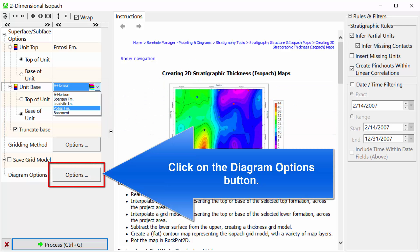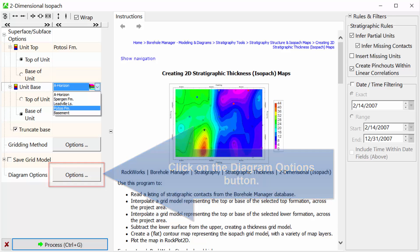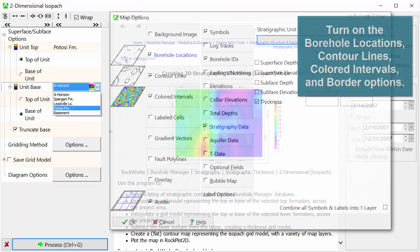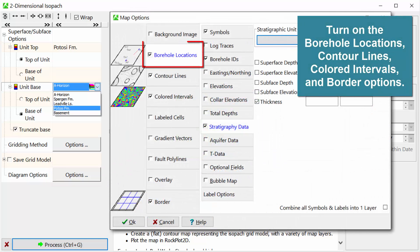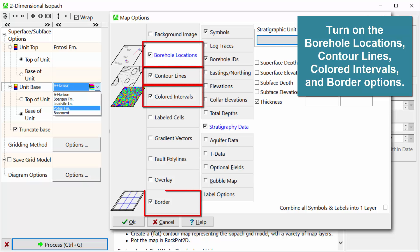Click on the Diagram Options button. Turn on the Borehole Locations, Contour Lines, Colored Intervals, and Border Options.